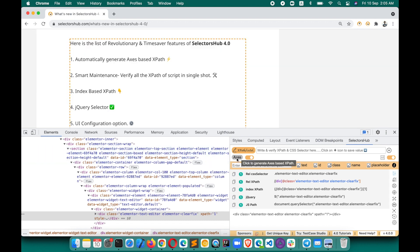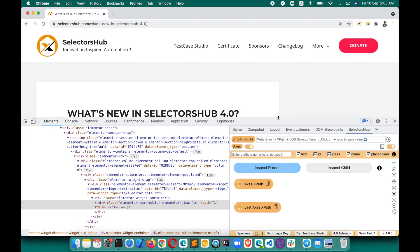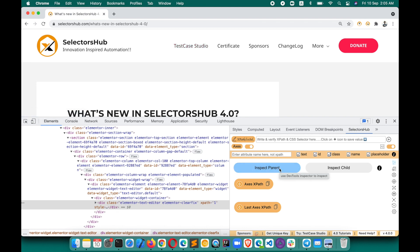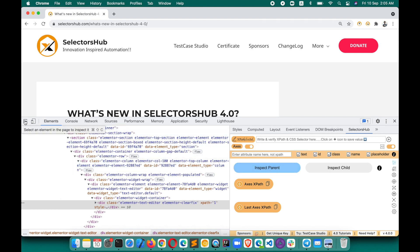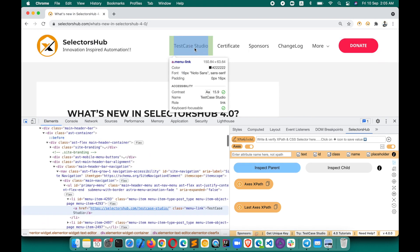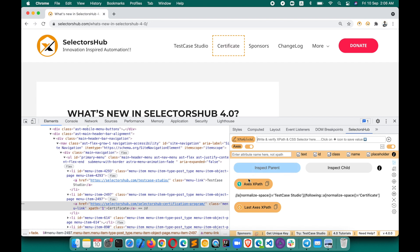Let's see how to automatically generate access-based XPath. Click the access button, then inspect the first element — the parent — with respect to which you want to generate the XPath, and then inspect the child element for which you want to generate it. For example, to generate the XPath for 'Certificate' with respect to 'Test Case Studio', first inspect Test Case Studio, then inspect Certificate, and it generates the XPath.